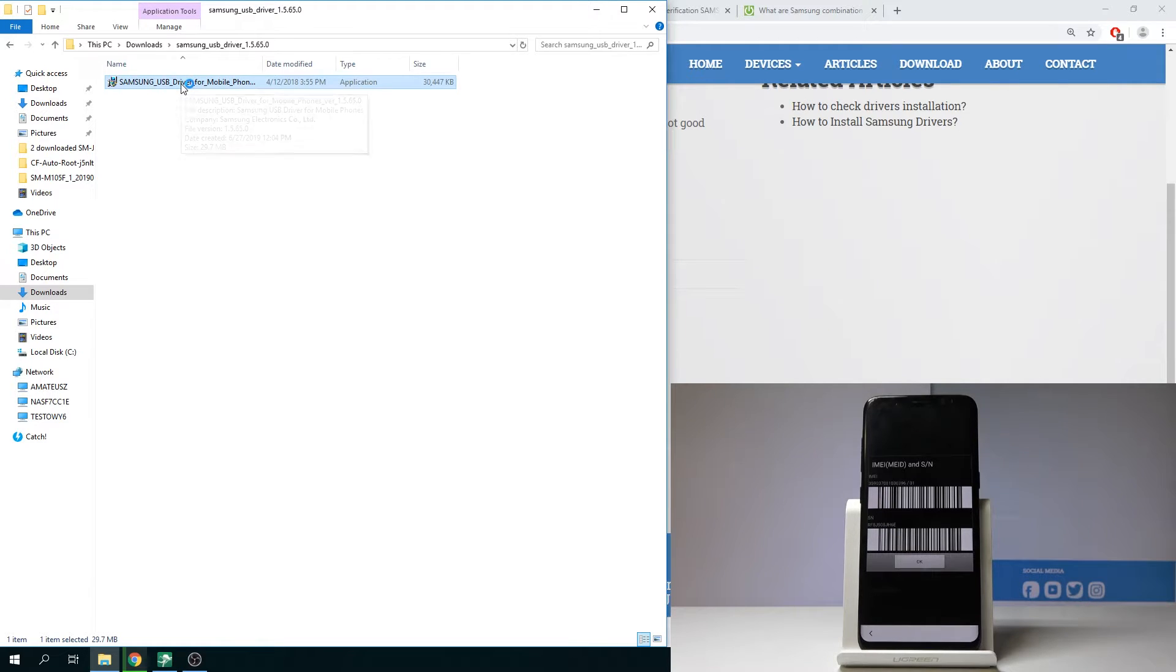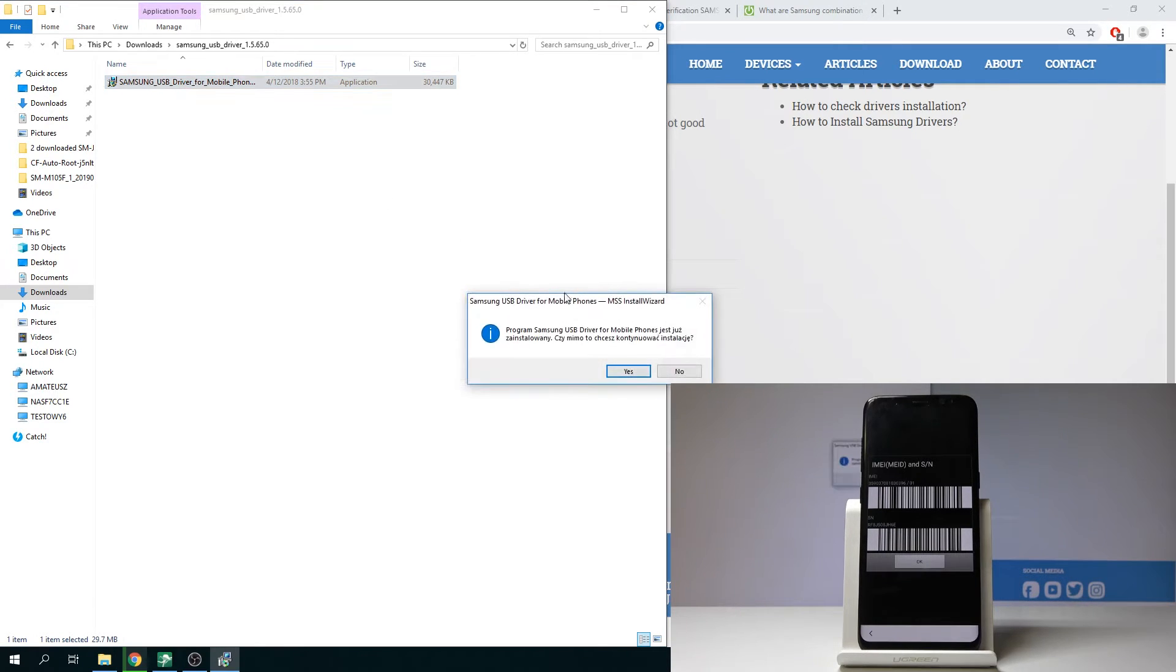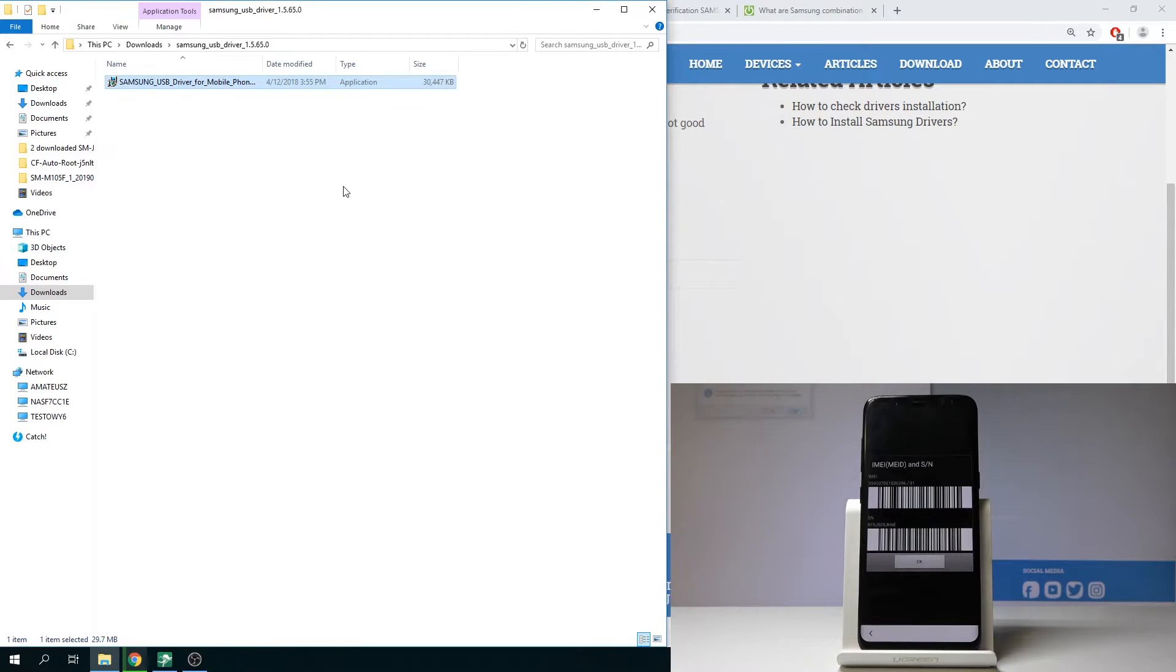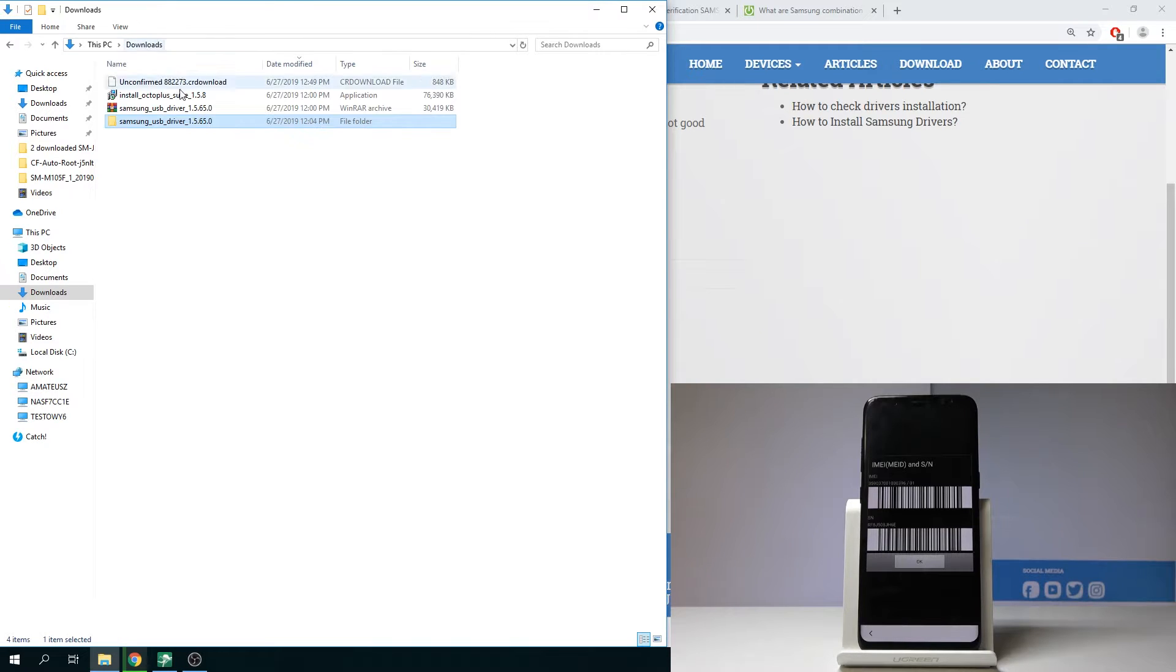Wait a few seconds. I've got my drivers installed so let me not proceed but let's make sure that you've got your drivers installed on your PC and then let's install the Octopus.